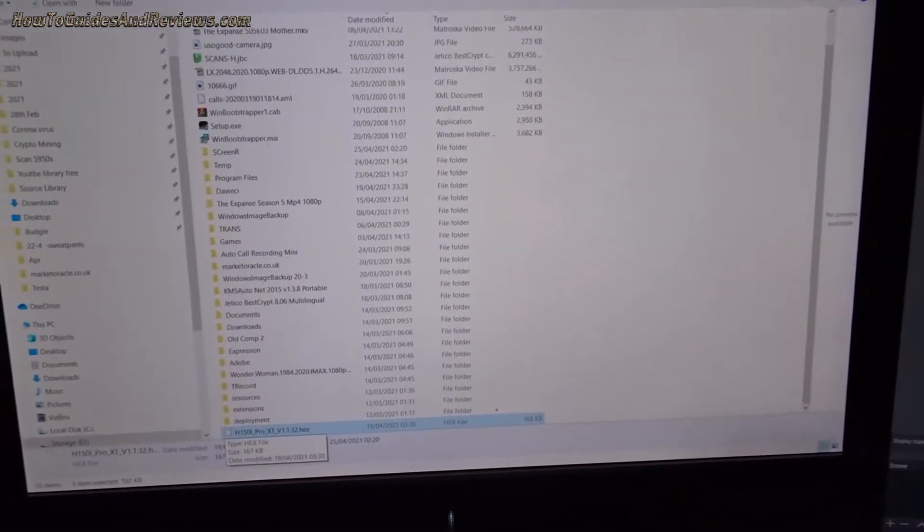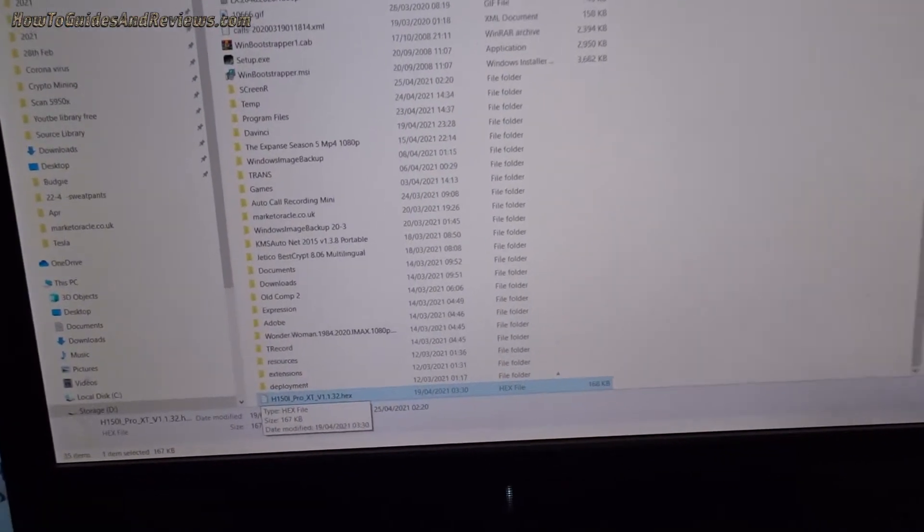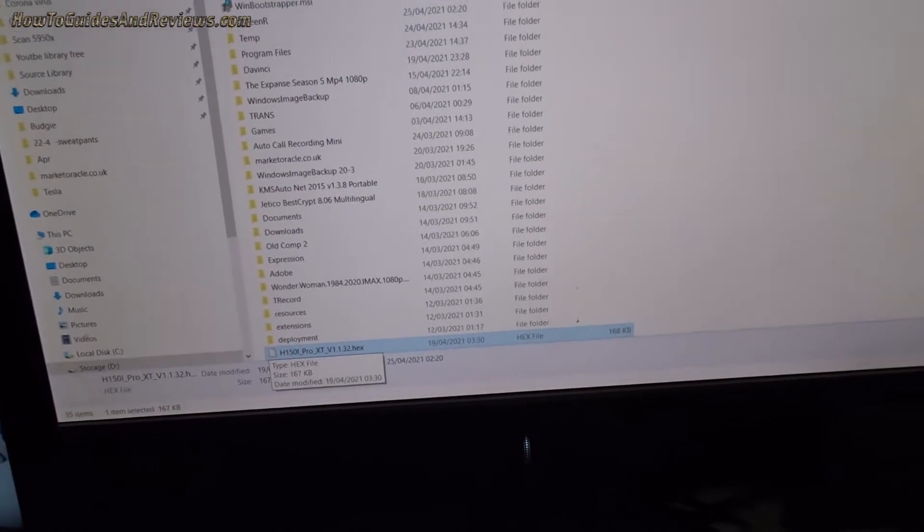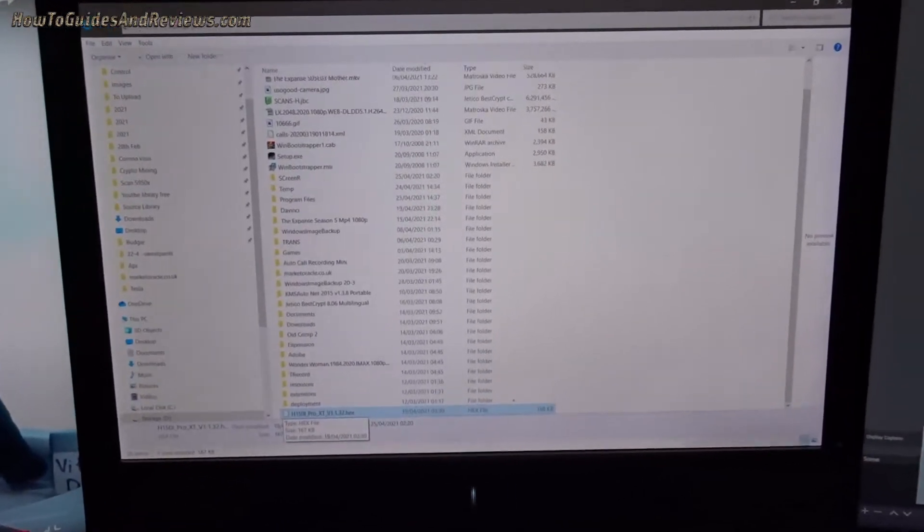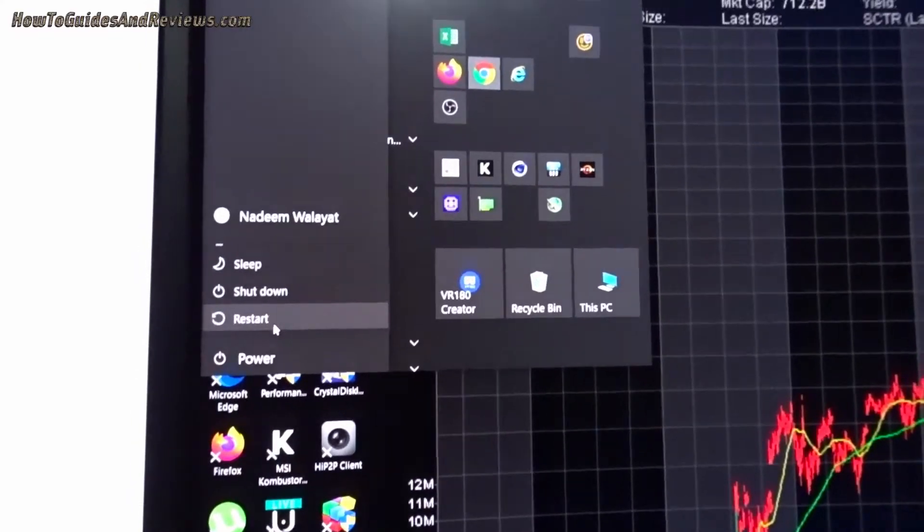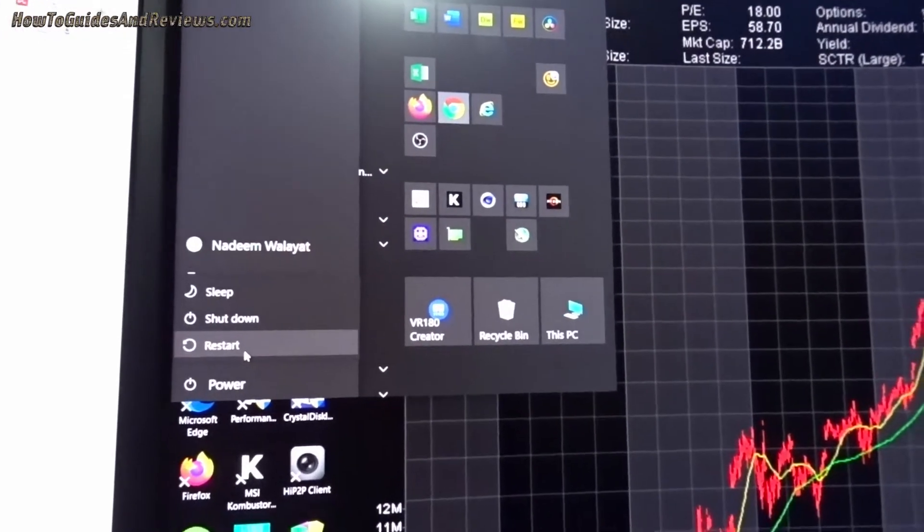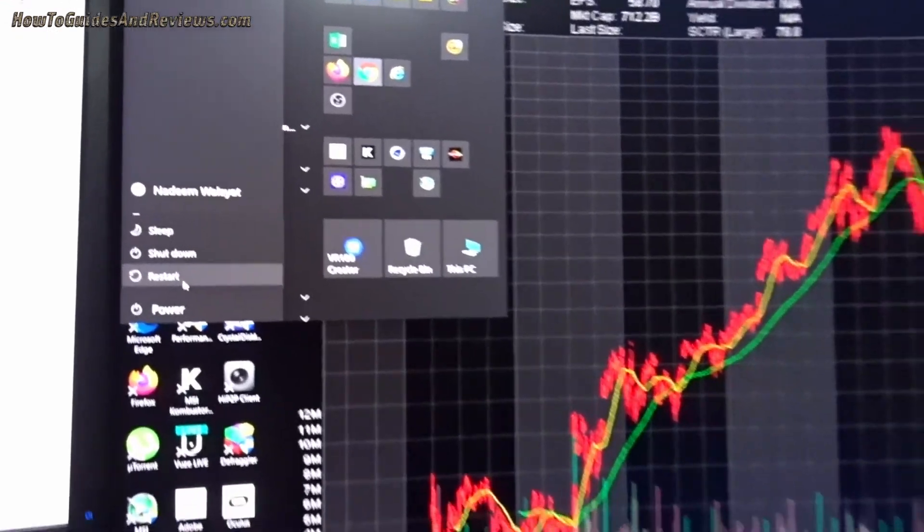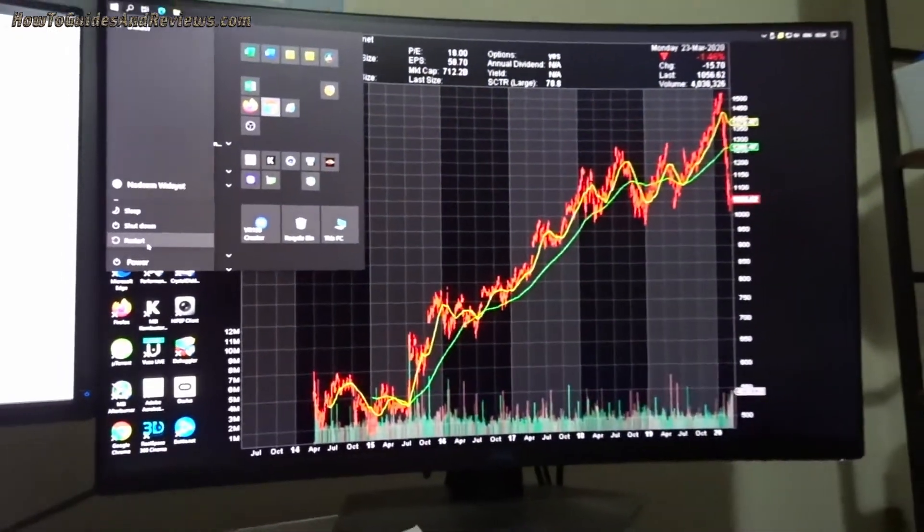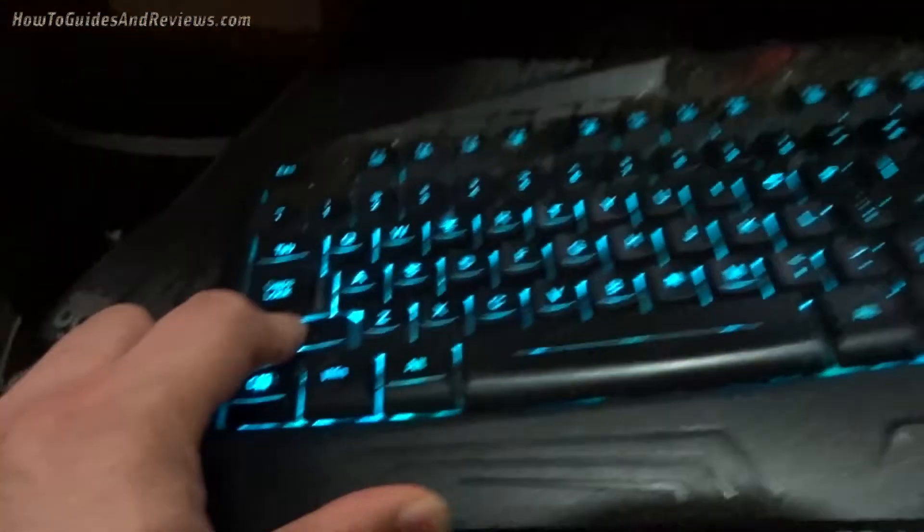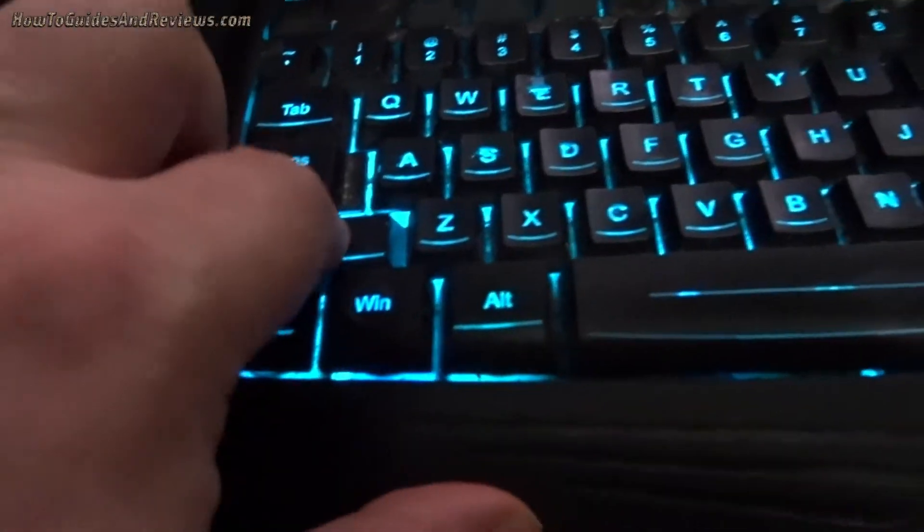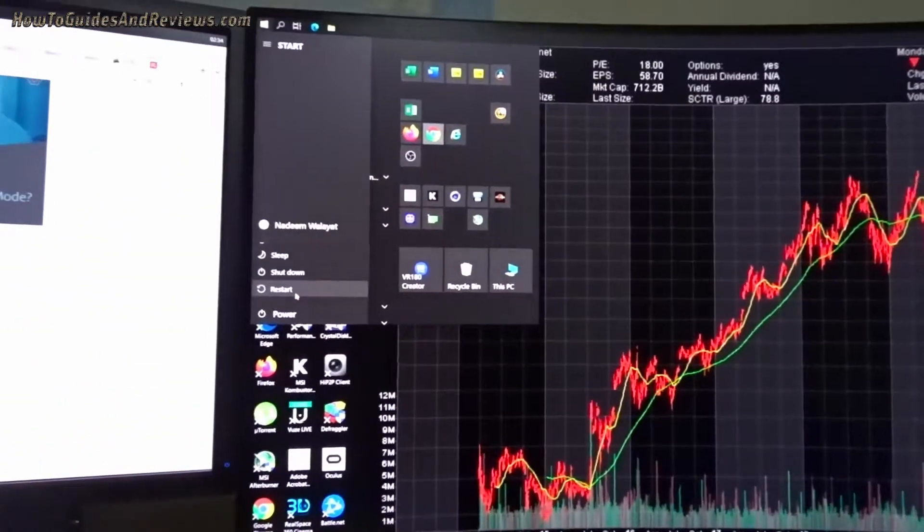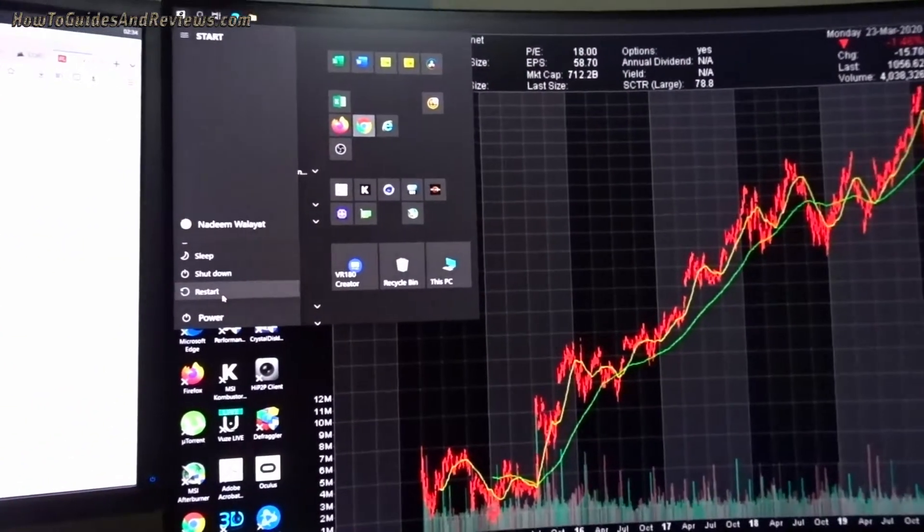Step three is to restart the computer in safe mode. So you hold the shift key down whilst you press restart.